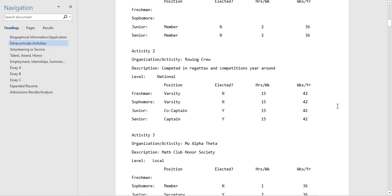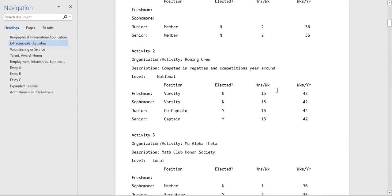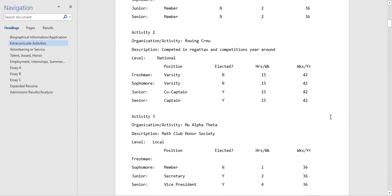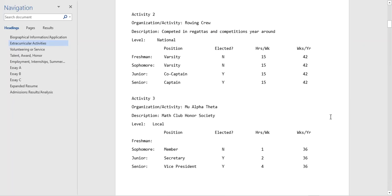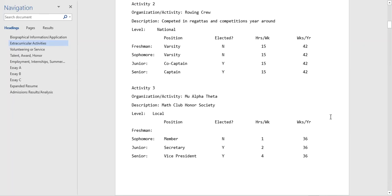But certainly as a reviewer, as soon as I see that the position is something other than member, that they're competing on a national level, this is pretty cool. It's demonstrating a commitment to one activity. They're increasing their involvement over time starting as a varsity freshman. Rower is obviously pretty good, this is practically a part-time job for the student outside of school. This is something that I'm hoping as a reviewer that they'll tell us about more in their essays or their resume.